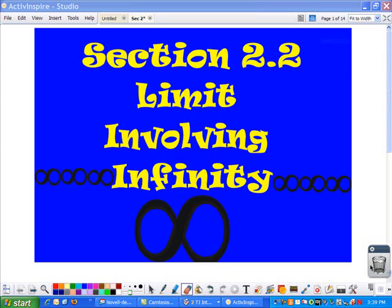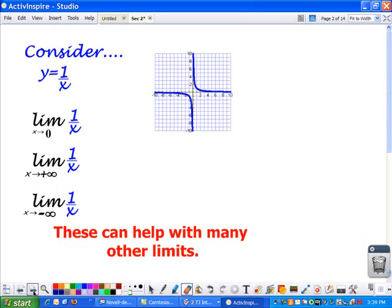This is Chapter 2, Section 2 on limits that involve infinity. Remember that the sideways 8-looking symbol is the symbol for infinity. Some of these are reviewed from last year.